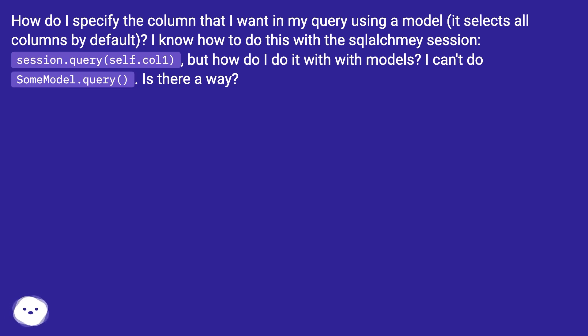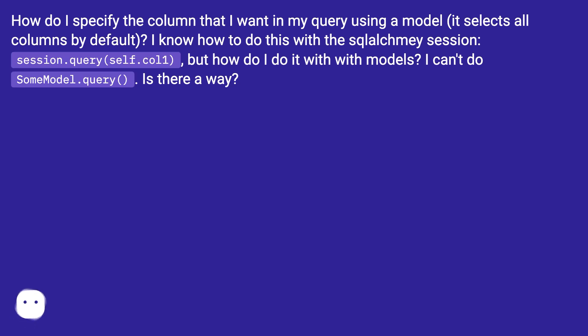but how do I do it with models? I can't do SomeModel.query(). Is there a way?